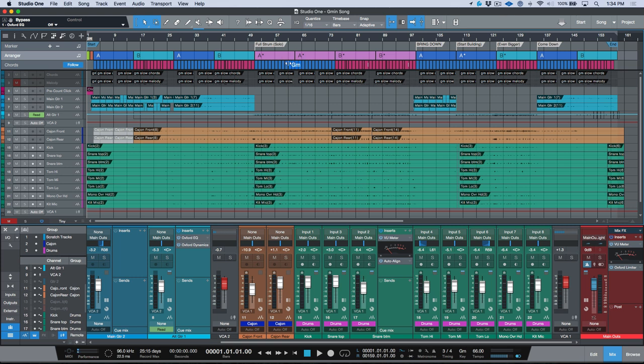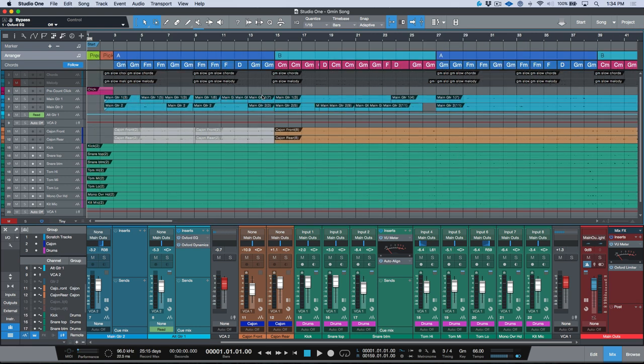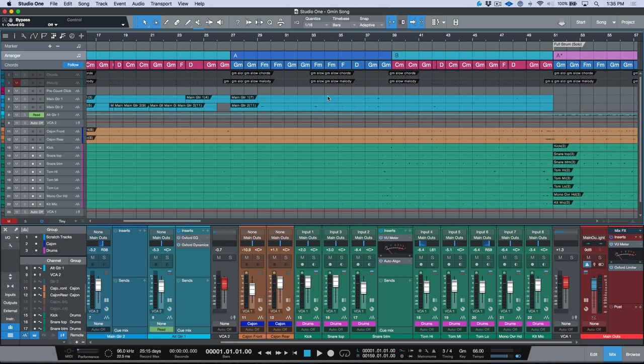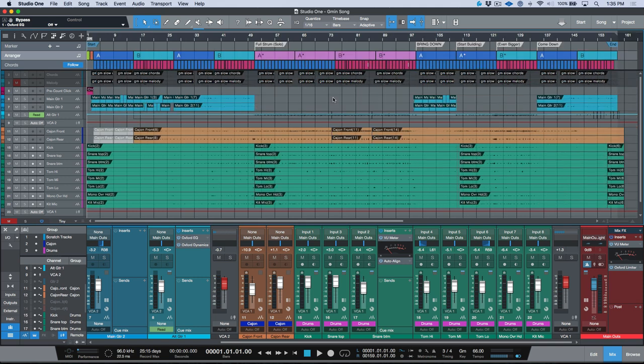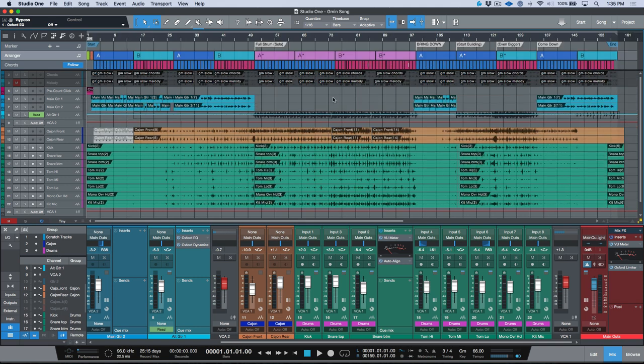So we're going to take a look at a different song as well because we already focused on another song in last week's video. So here we have another session. As you can see, I've prepared it pretty much the exact same way where I've laid out arranger blocks, chord track, I had the scratch tracks in place, and I've laid out some markers.